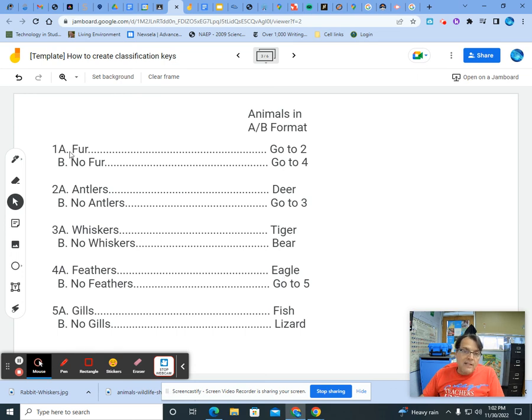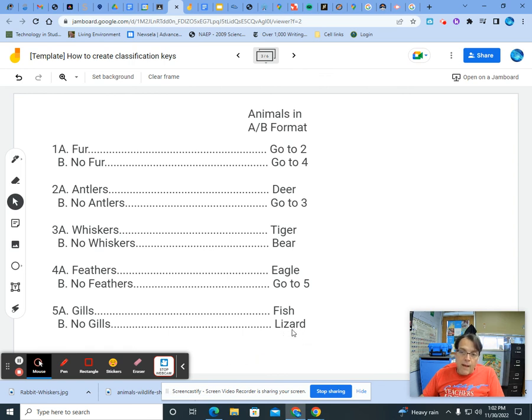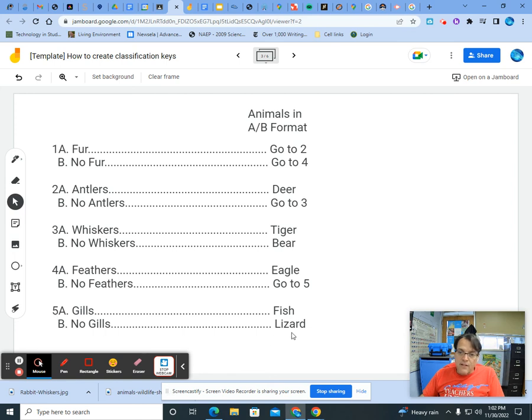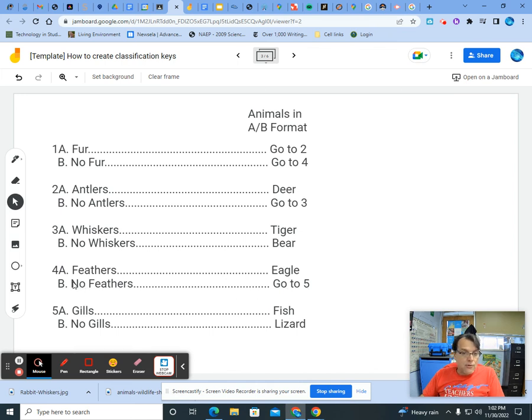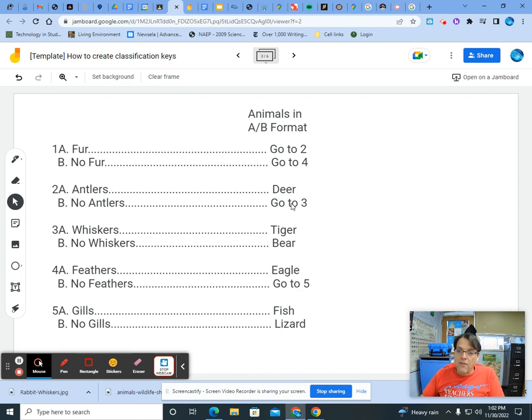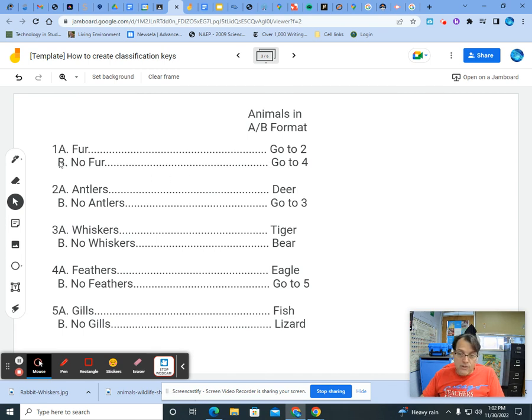The last thing you can do, just like the tree diagram, you can read it backwards. Let's do that. A lizard has no gills. True. That's number five. Let's find the go-to five for the next characteristic. Here it is. It also has no feathers. Also true. Lizards do not have feathers. That's line four. Now we've got to go up and find the go-to four for the next characteristic, which a lizard has no fur. That's also true. So that works so far.